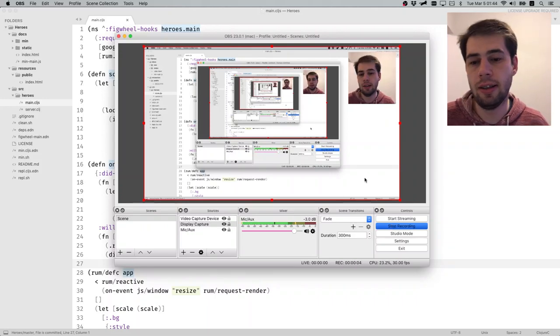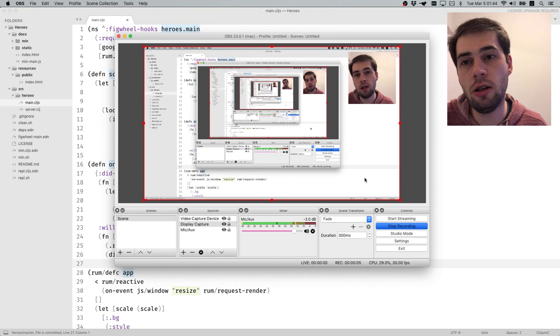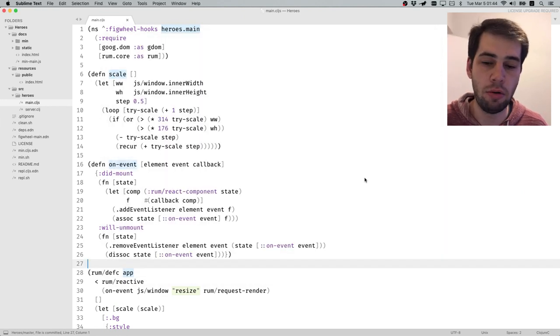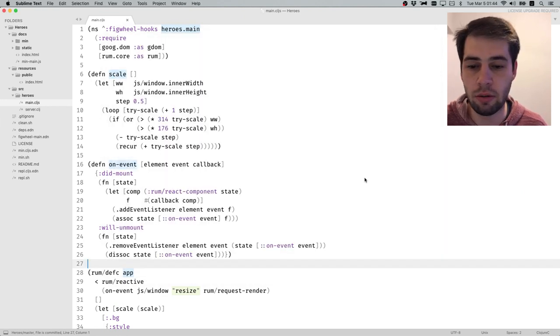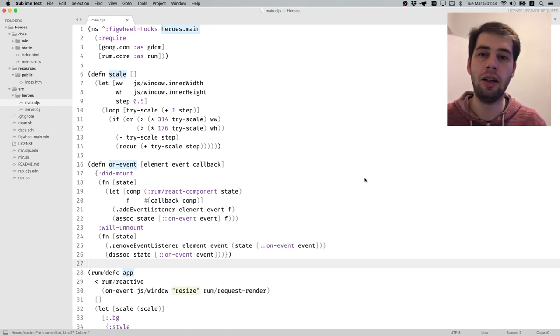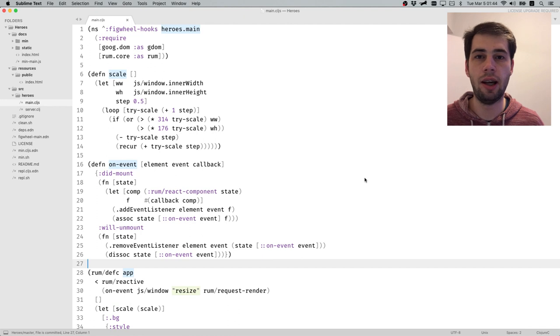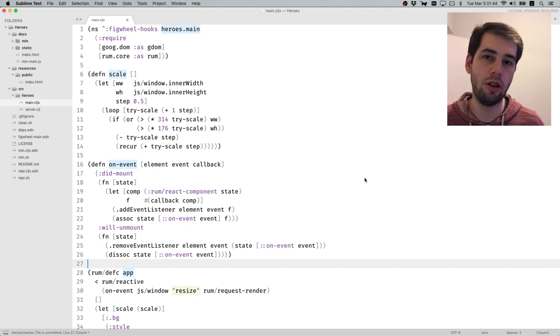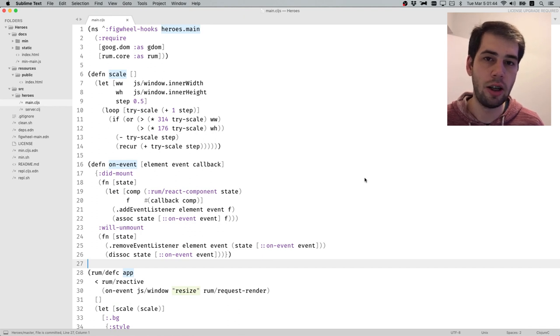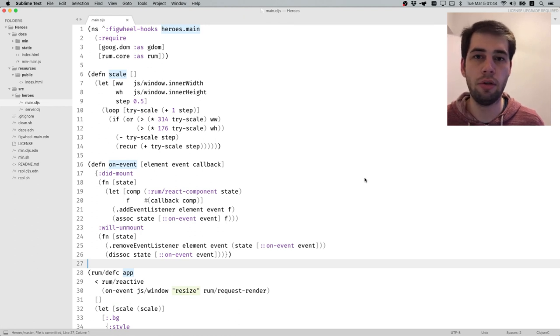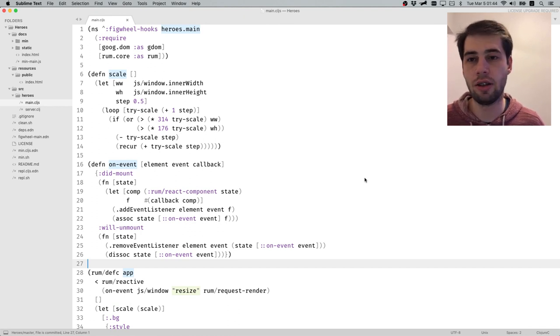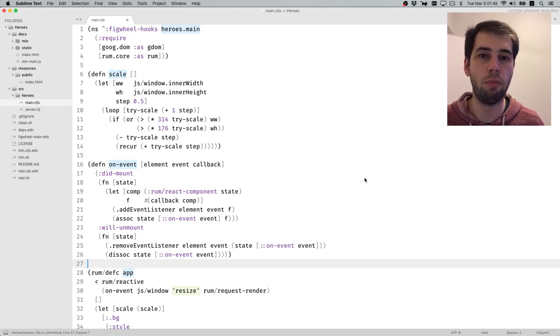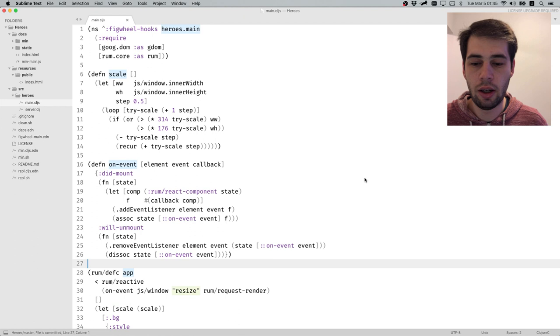Hello again. In this episode we'll be adding DataScript into our project. DataScript will keep every bit of state about our game. Each time the DataScript database changes, we update our screen and render the current state. In terms of entity component system, entities in DataScript will be entities from the entity-component system, and attributes will be like components.